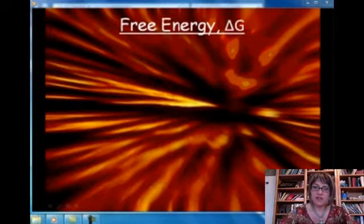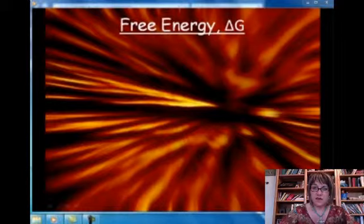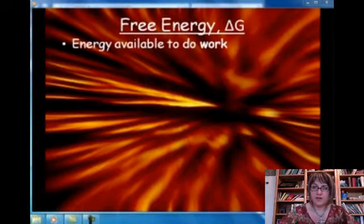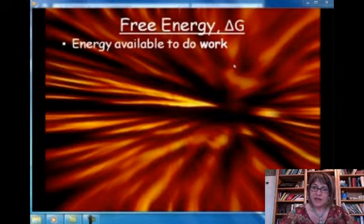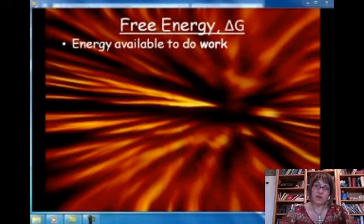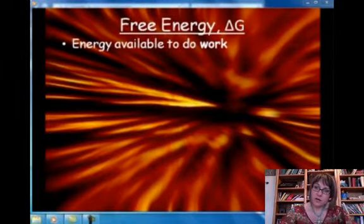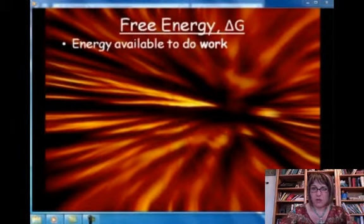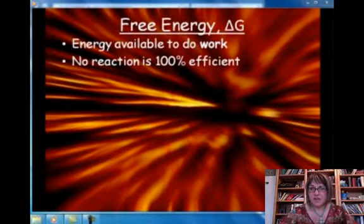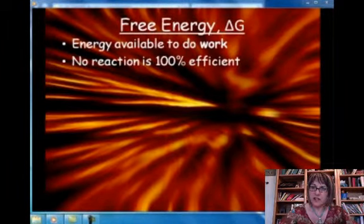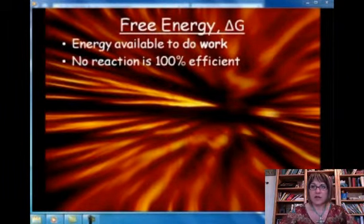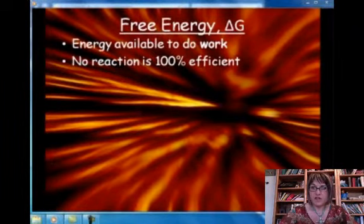We actually have a way to describe how spontaneous a reaction is. We can calculate it as delta G, Gibbs free energy, which describes how much energy is available to do work. Even in your body, not all the energy is available to do work — most of it is used to maintain homeostasis, like keeping your body warm. Since no reaction is 100% efficient, there's a theoretical value called delta G naught, or the standard Gibbs free energy.